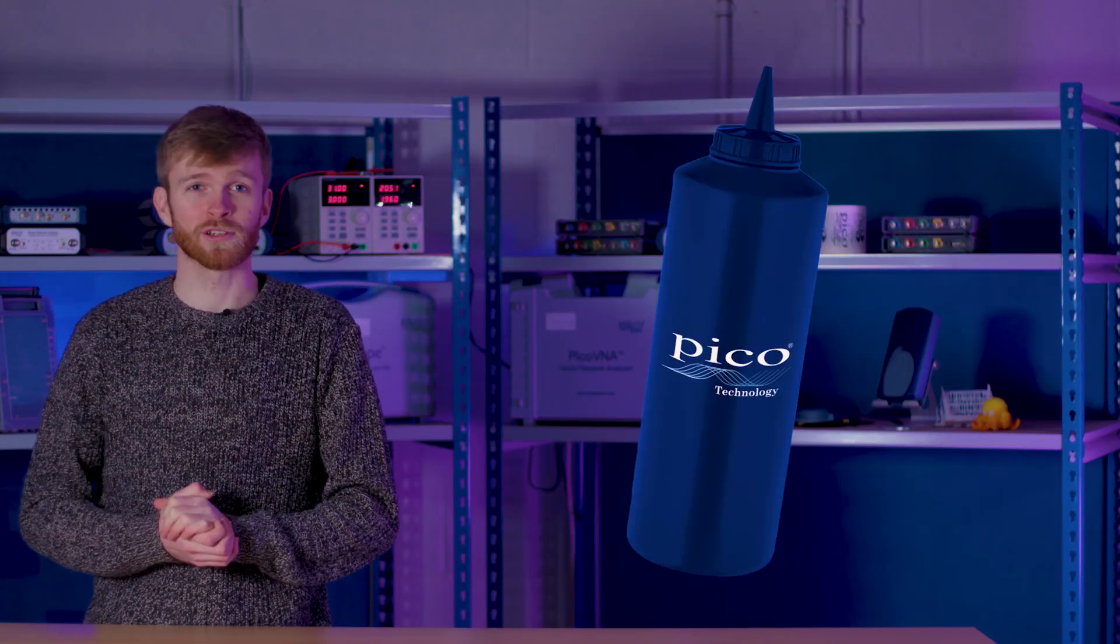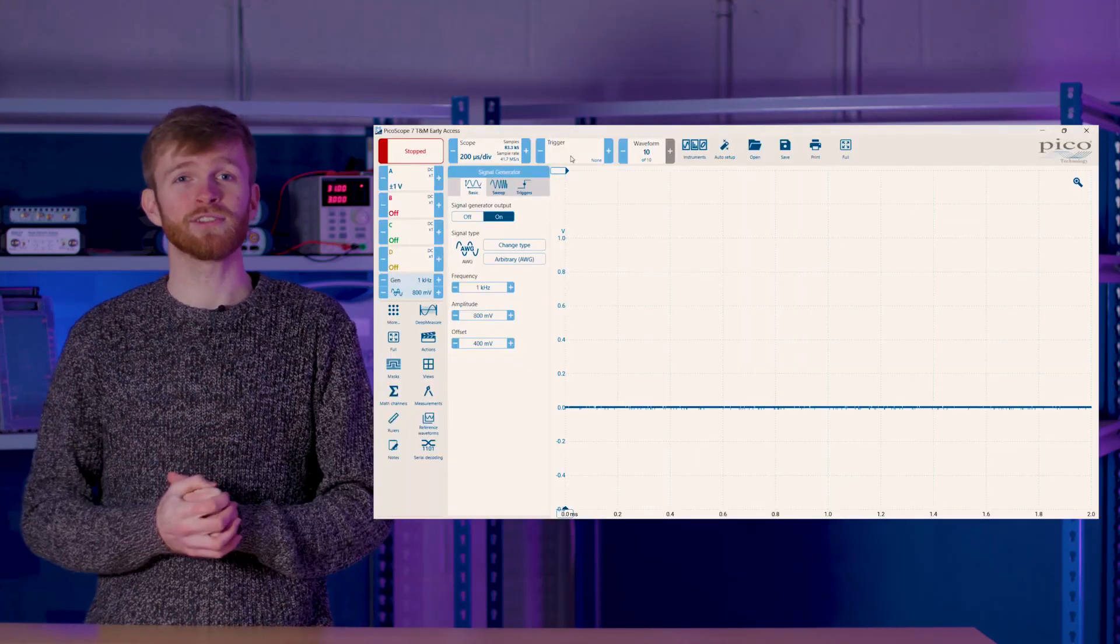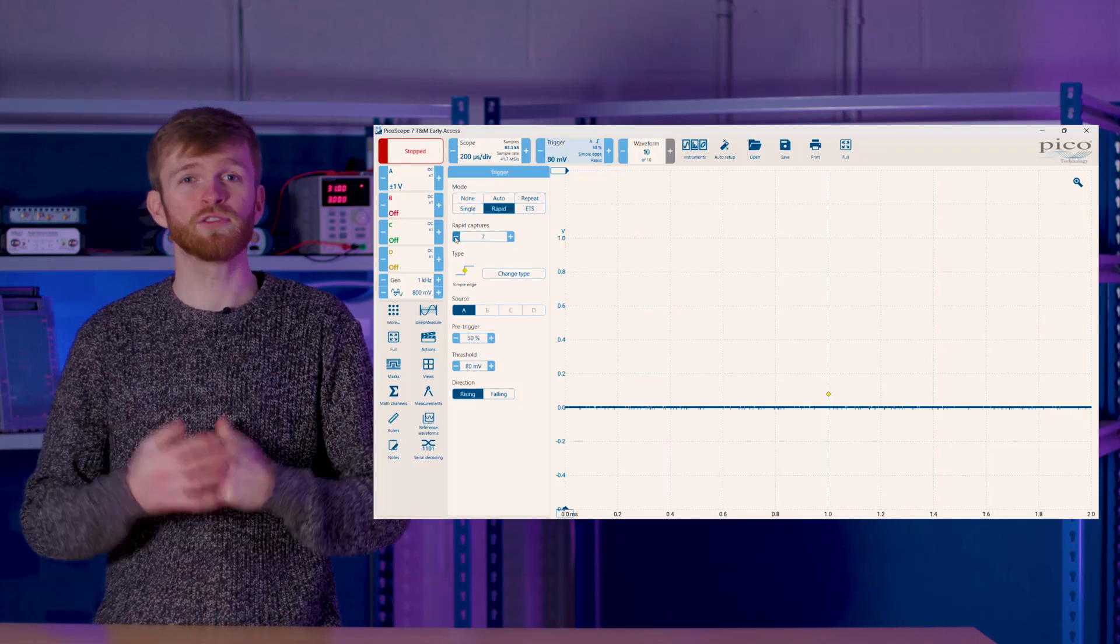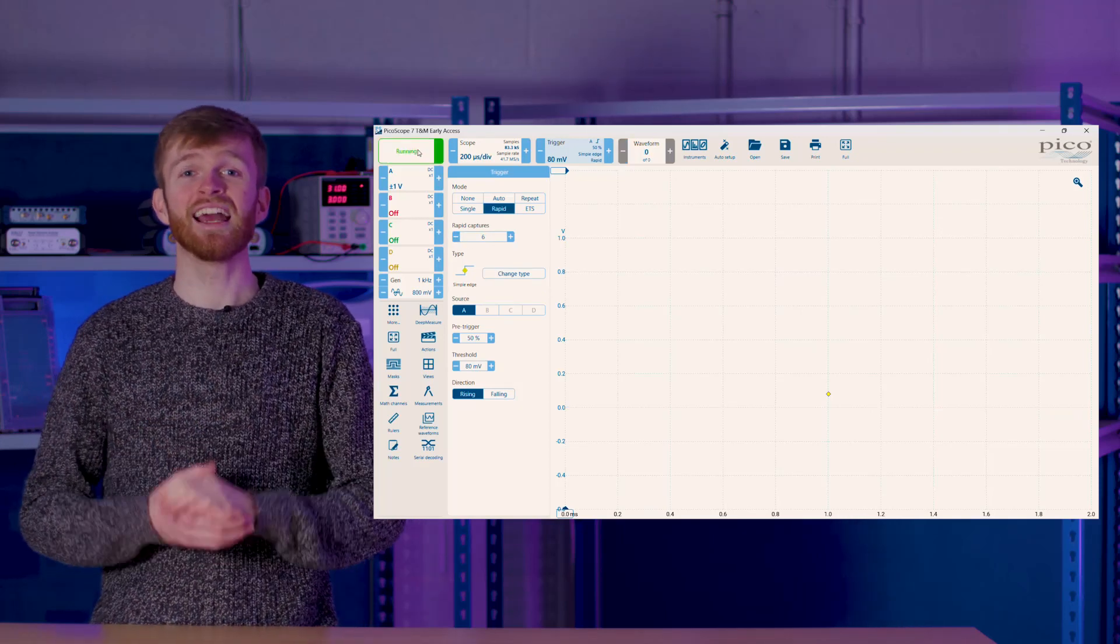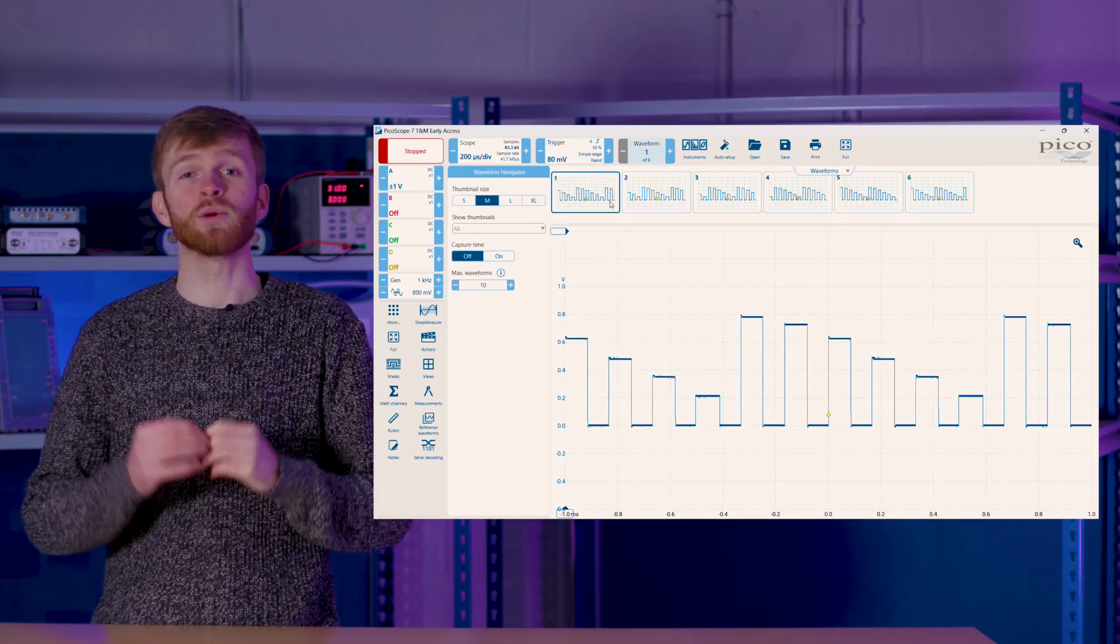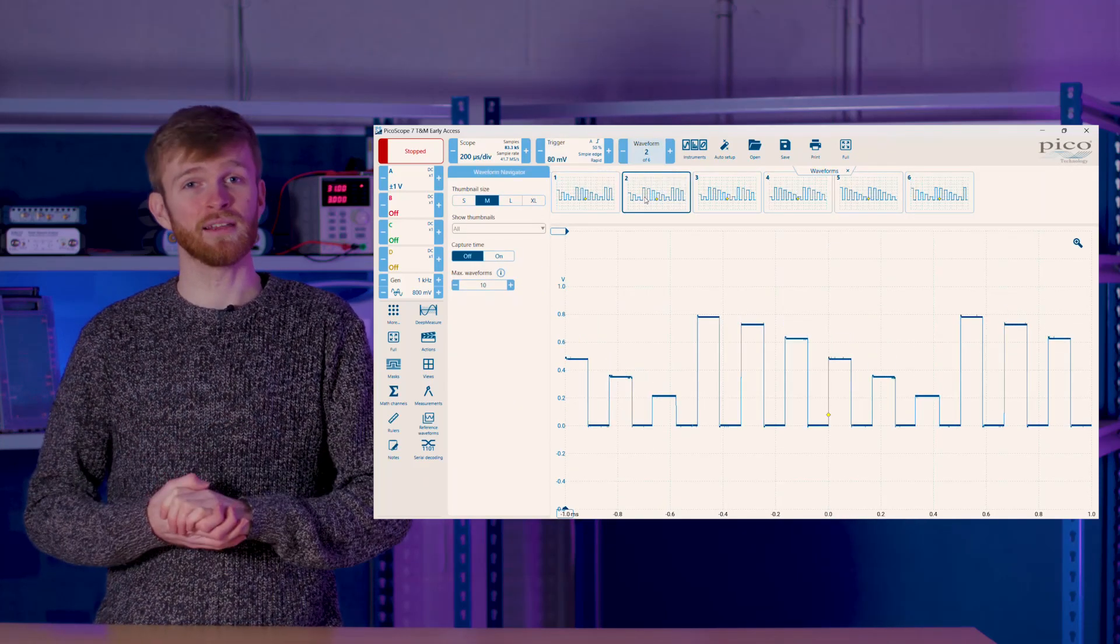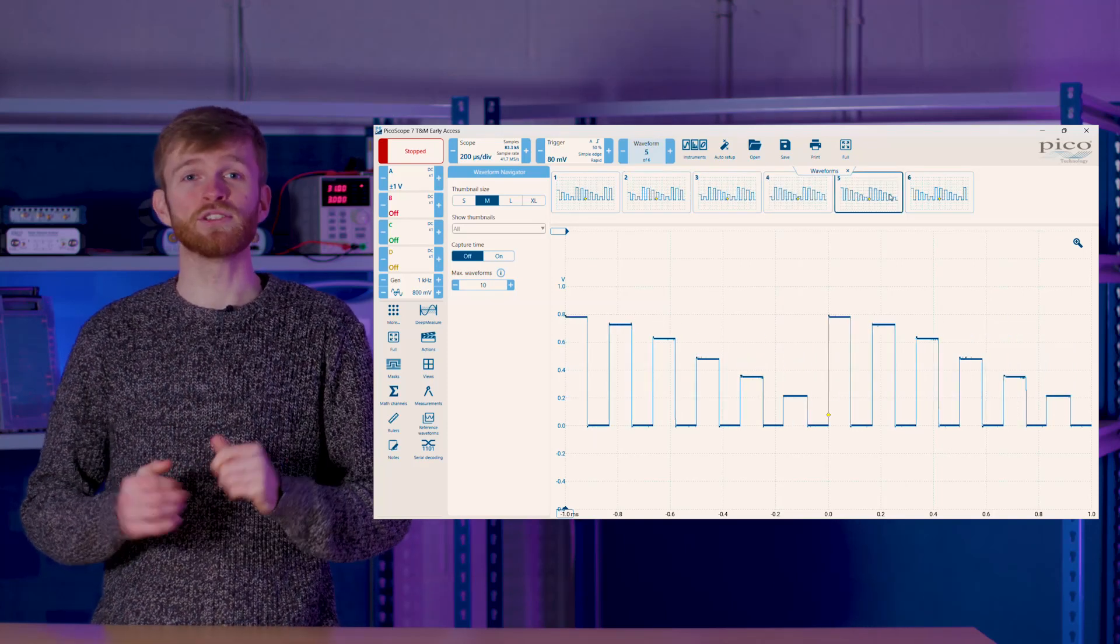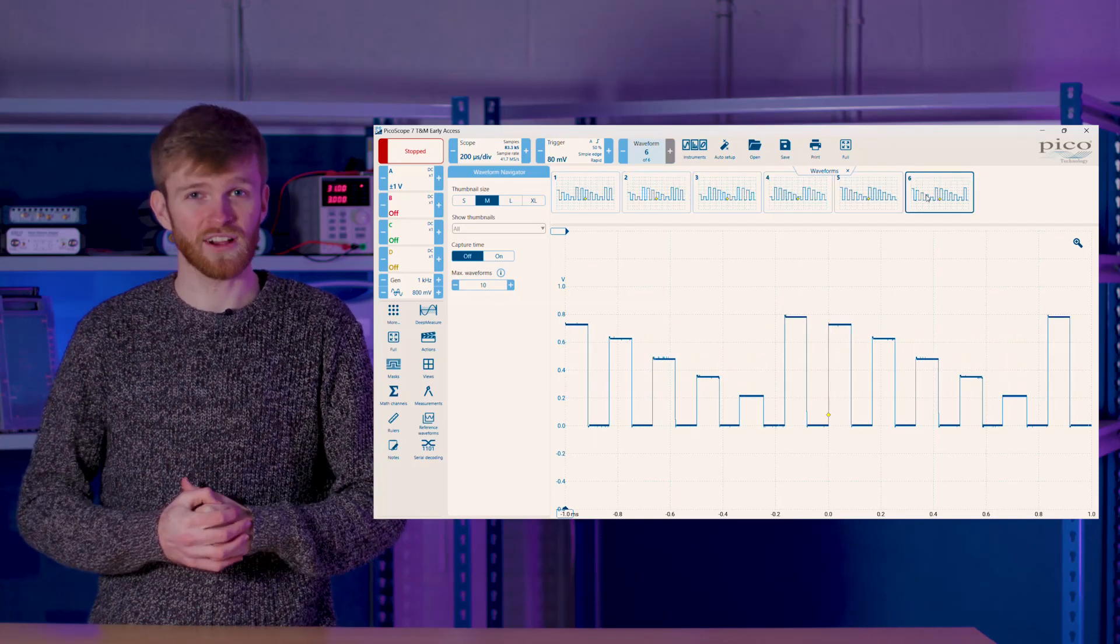Alongside that we have our special source. Rapid triggering will trigger multiple times before processing and displaying the waveforms to eliminate time between captures, allowing you to trigger as fast as possible. Ideal for triggering on consecutive high frequency signals.